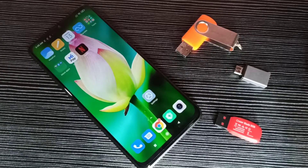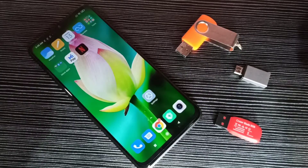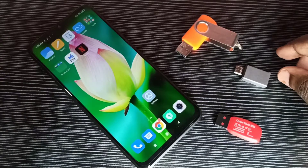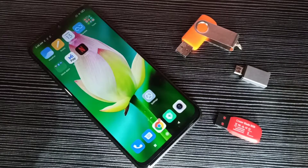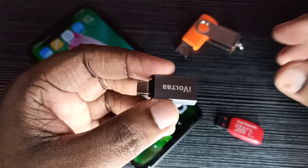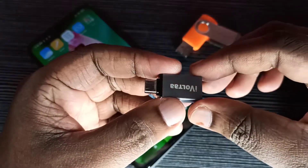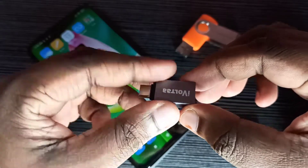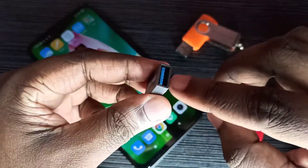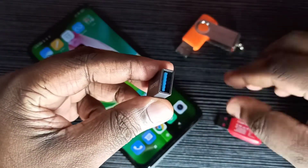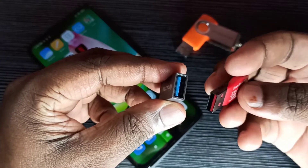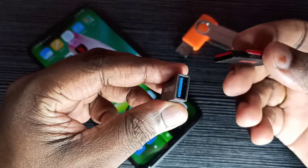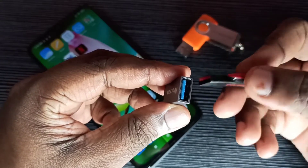This video shows how to transfer photos from a mobile phone to a pen drive. We need an OTG adapter. This is the USB port where we can connect a pen drive or any USB device.